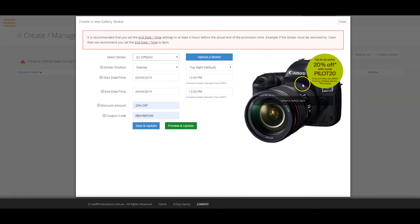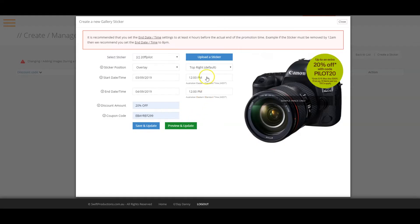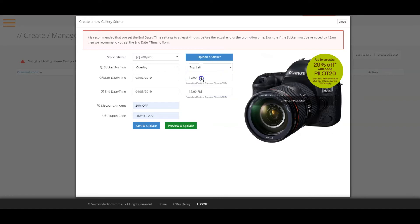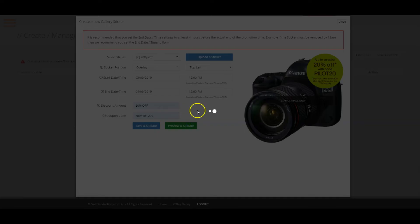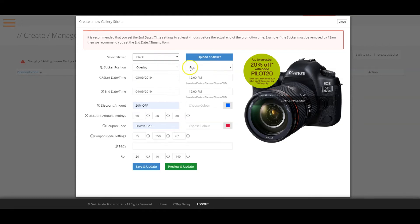Once you have completed everything, click on the preview and update button to see how your sticker will look. You can change the position of your sticker by clicking here. Note that if you are using a default sticker, you only have two options, top and bottom.